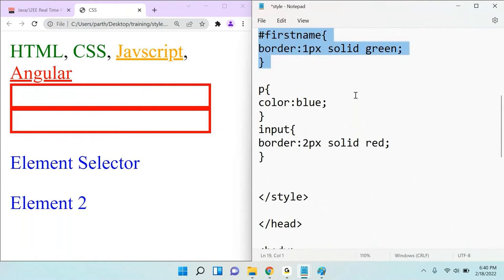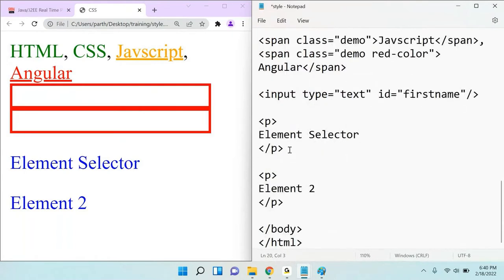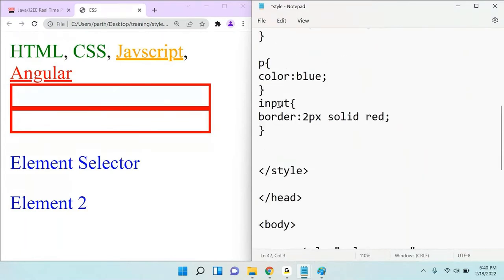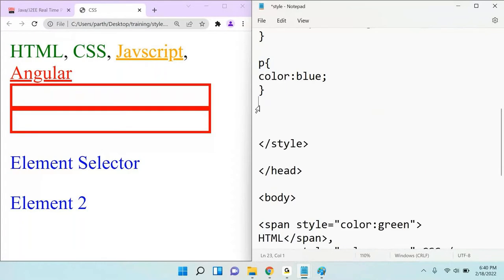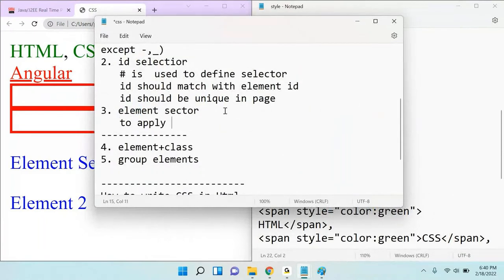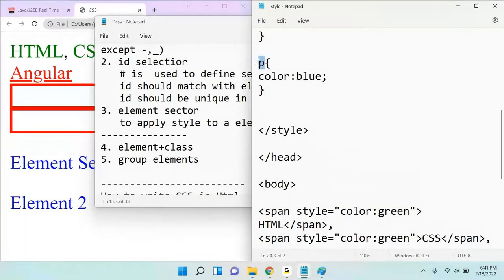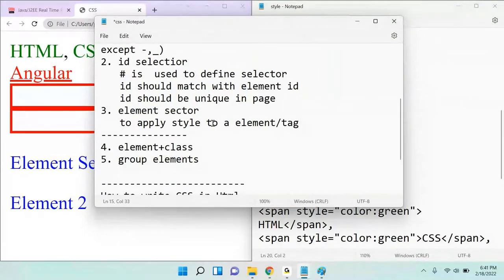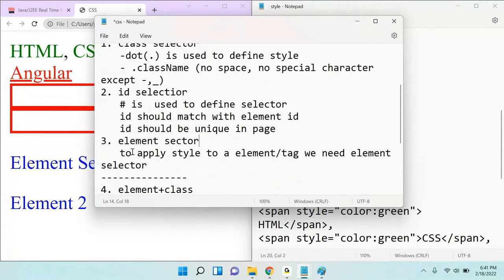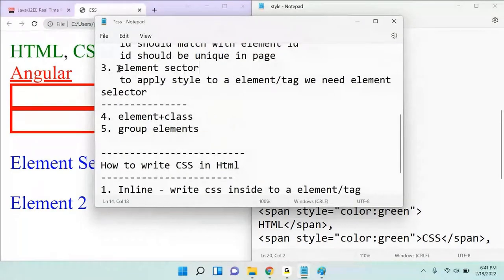What you learn now is how to add an element selector. Whatever element or tag you are adding in your code, if you want to apply that specific tag's styling across your page, then you go for element styling — also called tag styling or tag selector. The element selector is used to apply style to an element or tag, and the way you apply the selector is by writing the element name directly.